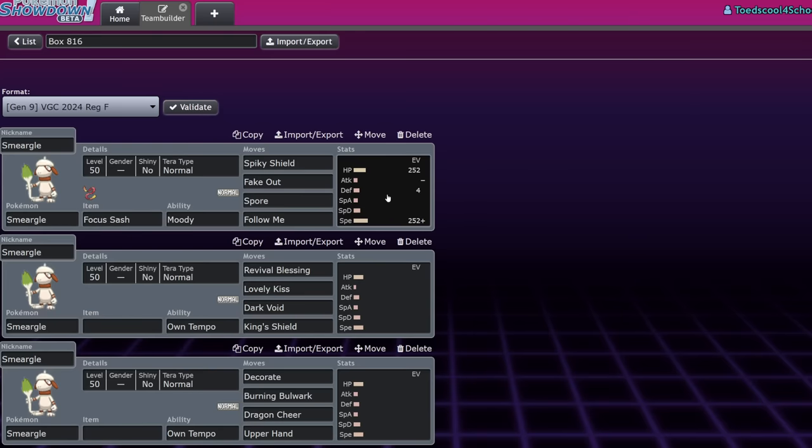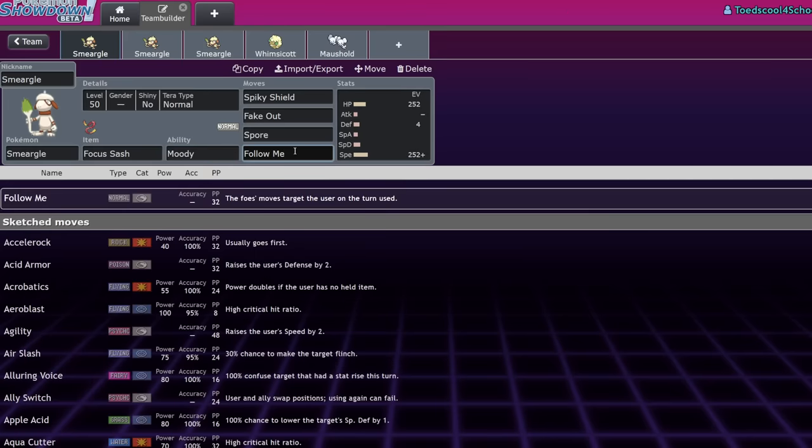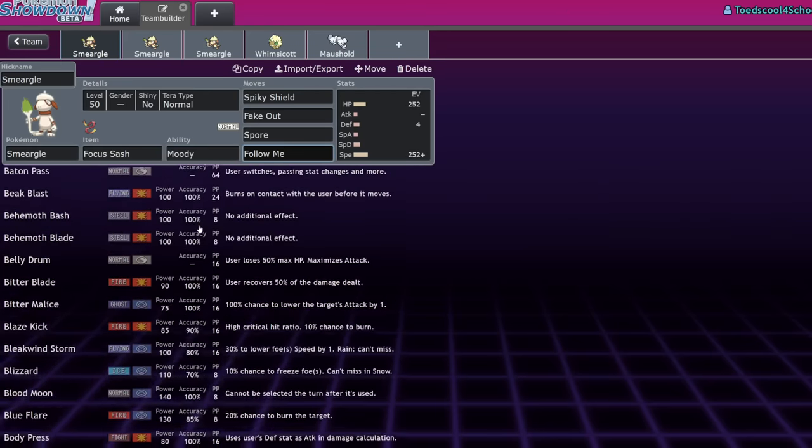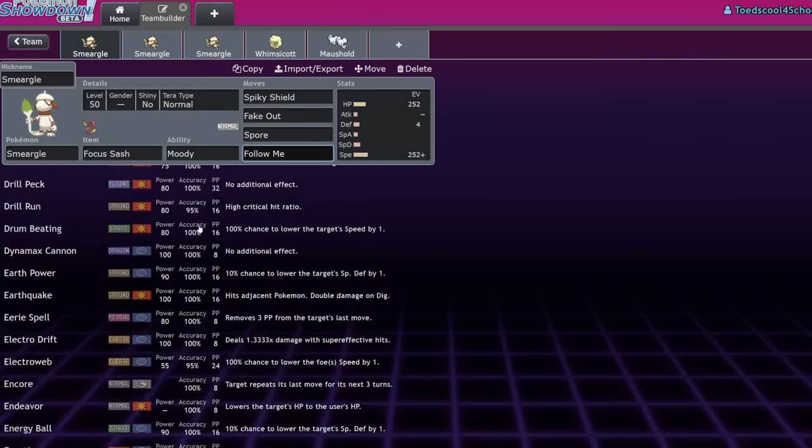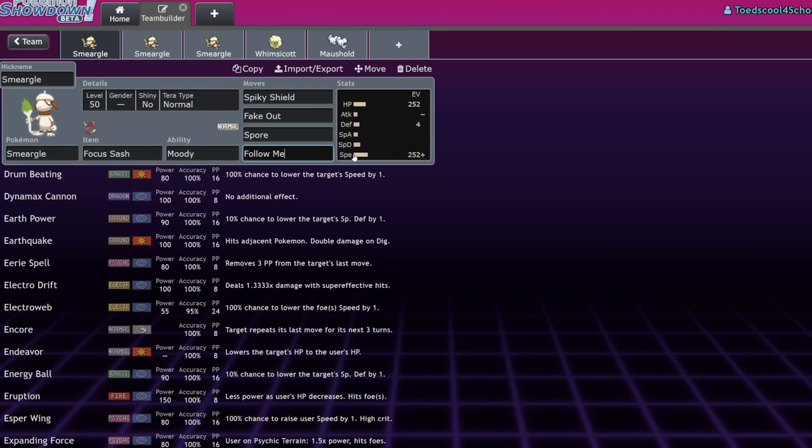So Smeargle is a Pokemon who is historically very good in VGC. I don't know why Smeargle is good. It could be the access to literally every single move in the game, every single support move too. But I feel like we need to discuss its place in the metagame at the moment.